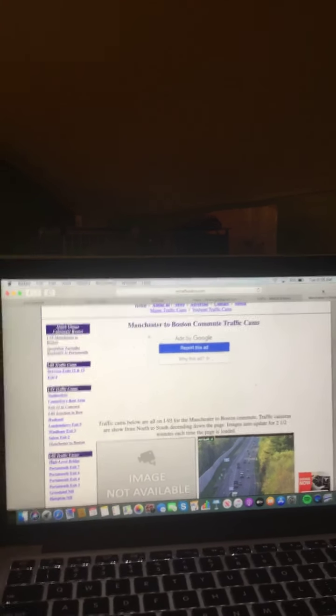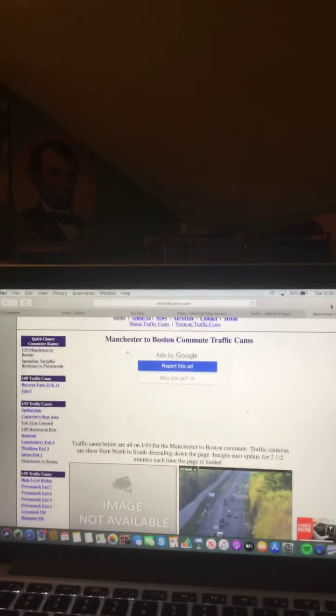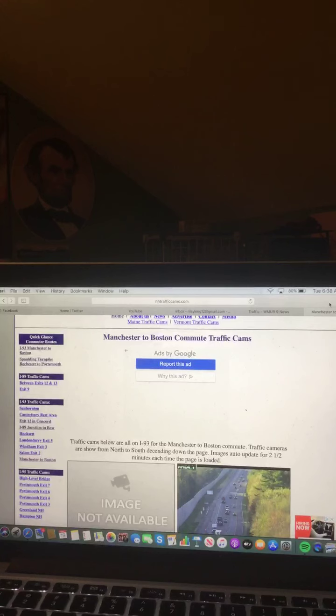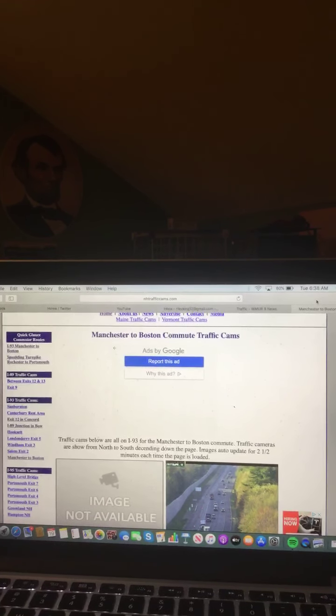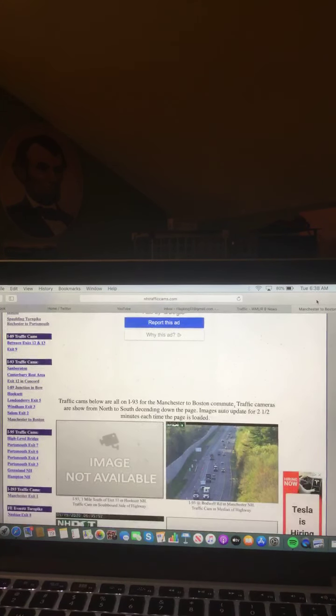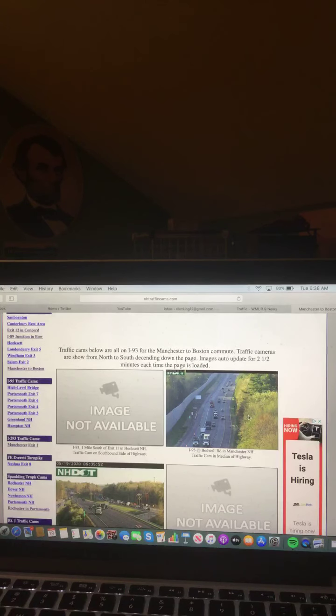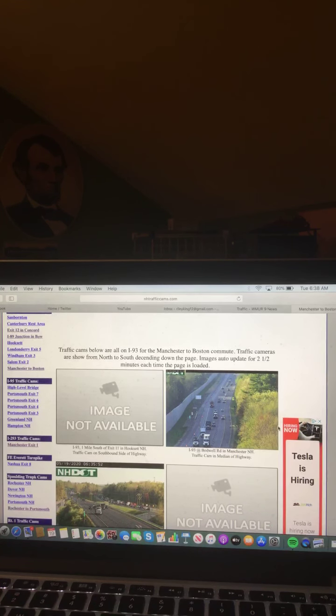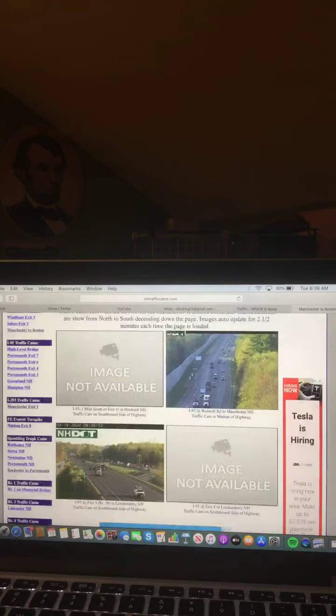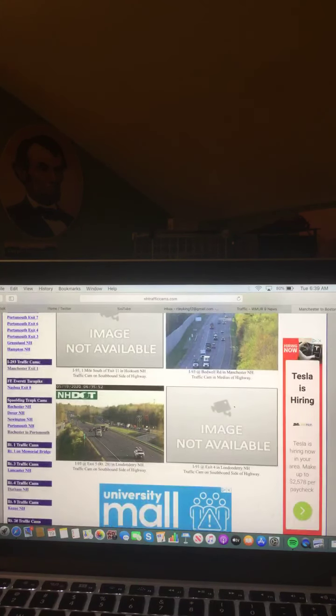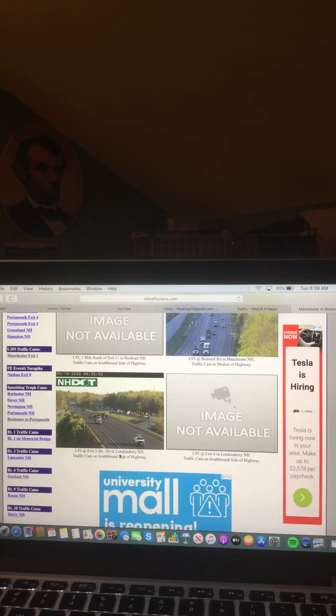And here is a look at your Manchester to Boston traffic cams. As you can see, some traffic buildup here in this image. And a lot of traffic here, I-93 at exit 5 in the Londonderry area.